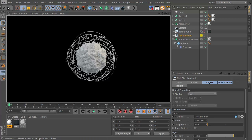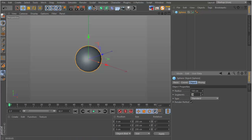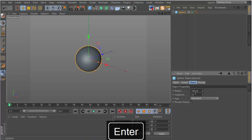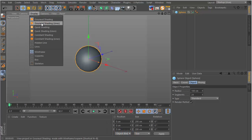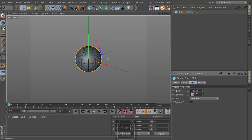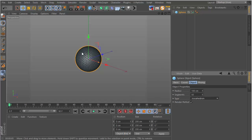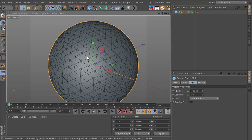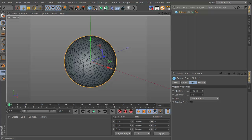First, let's create a new document. We want a sphere, and we want to change the segments to 50 since we really want a lot of segments. Switch the display to Gouraud Shading Lines so you can see the segments. We also want Icosahedron for the type, so that the polygons are even.